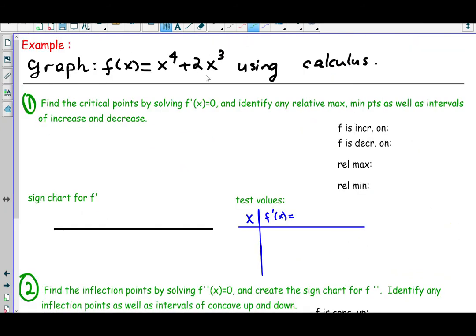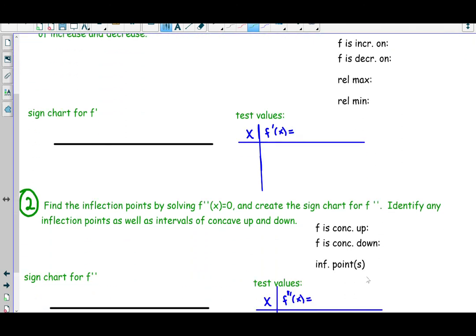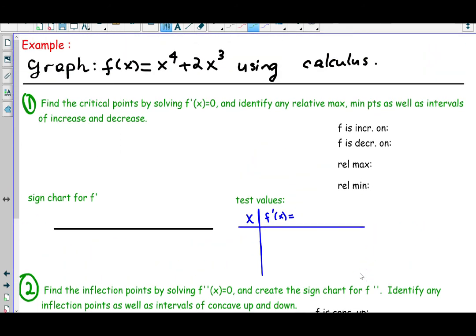Here we have f of x equals a polynomial function x to the 4th plus 2x to the third. We are asked to graph this and along the way answer questions such as where it is rising or falling, relative max and min, concavity, inflection points, and to provide a complete analysis. To get information about increasing and decreasing or relative max and min, we take the first derivative and set it equal to zero.